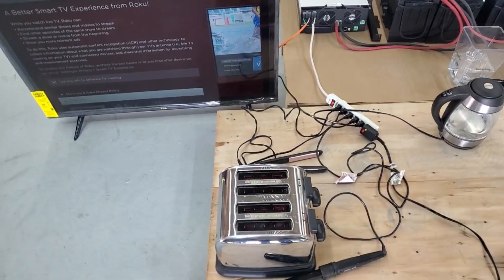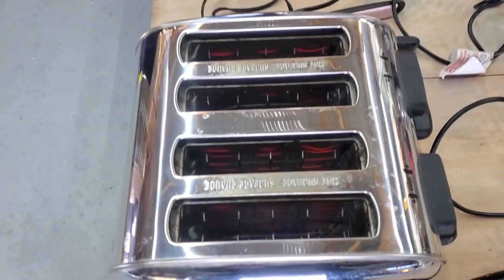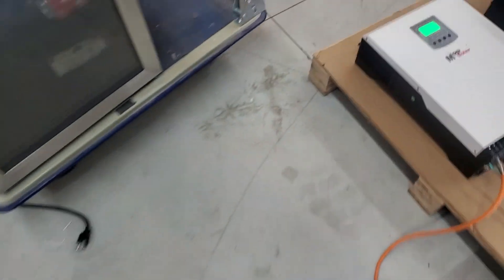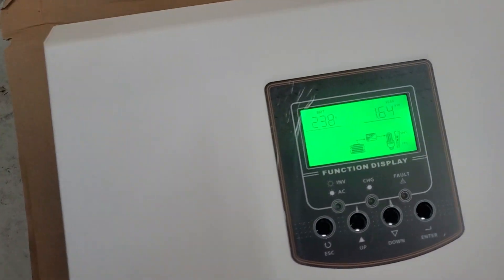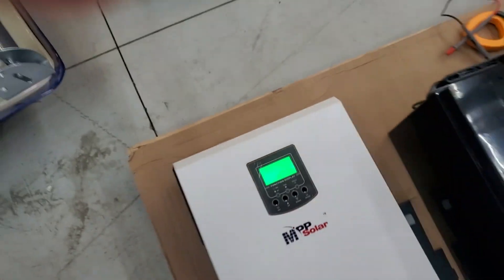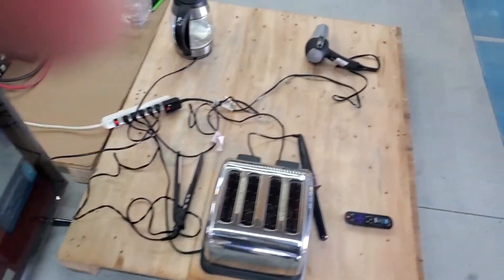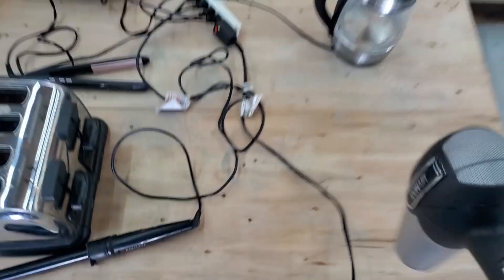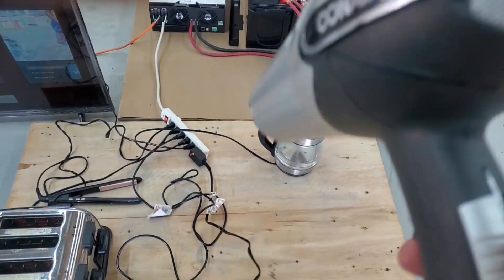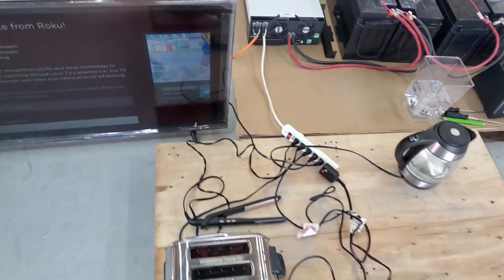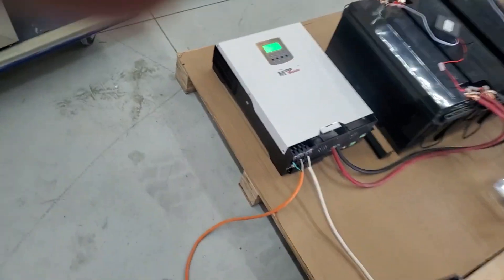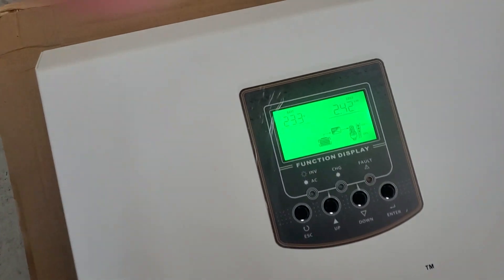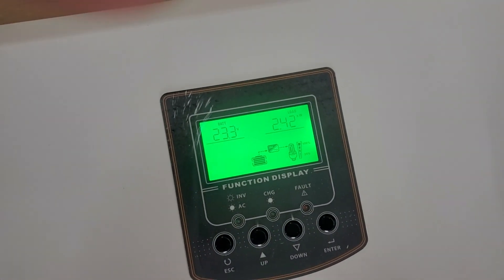We've got the TV running. Both toaster elements are going and we're pulling 1.64 kilowatts. We probably still got another 600-800 watts to go. We can run a hairdryer on low. We're right at the limit there, 2.4 kilowatts. If I put that hairdryer on high, we're going to get overload. So I put it down to low, 2.4 kilowatts.